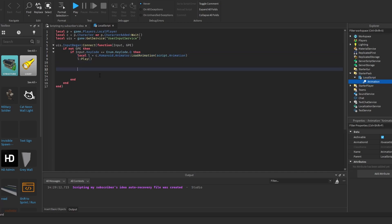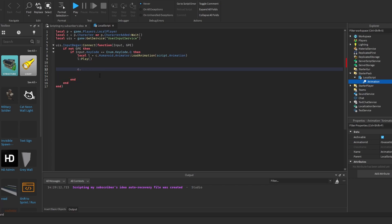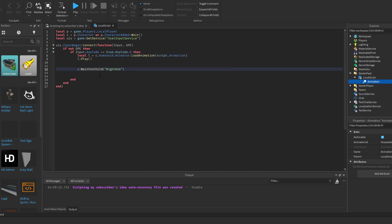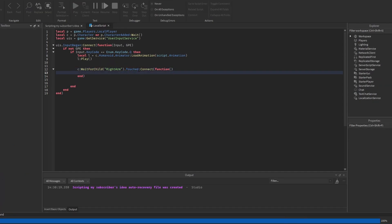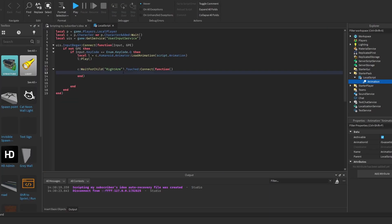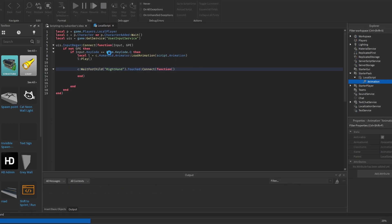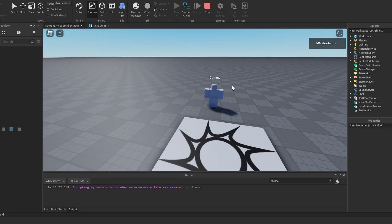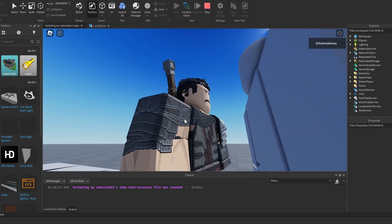Now let's start with the Touched event — the first type of hitbox. I don't recommend it, but it is an option. We need to refer to a part, and in this case we look at the animation playing and identify which arm is swinging — it's the right arm, specifically the right hand.